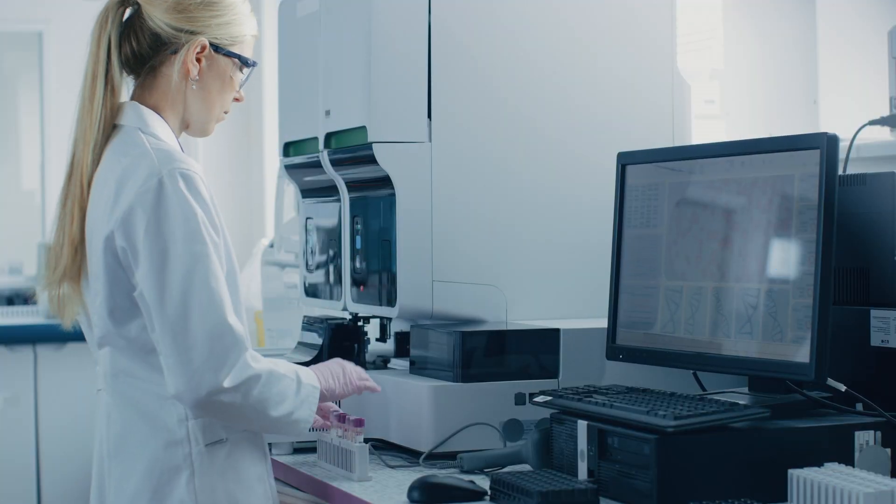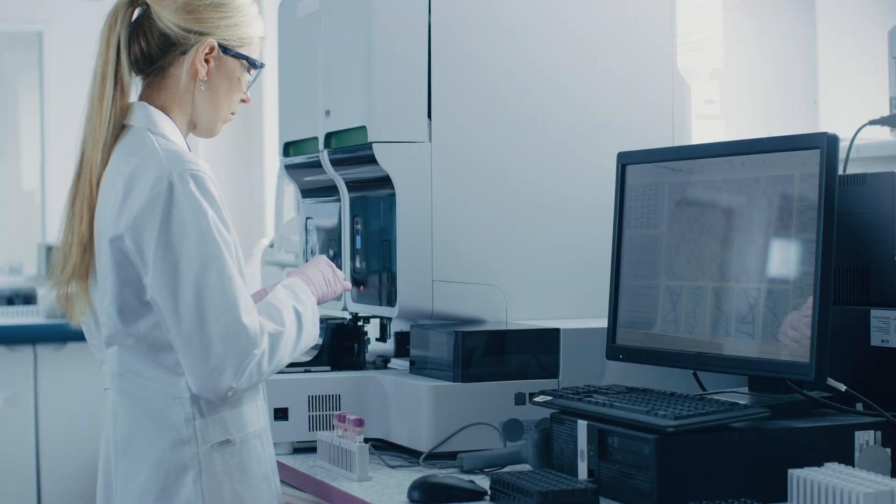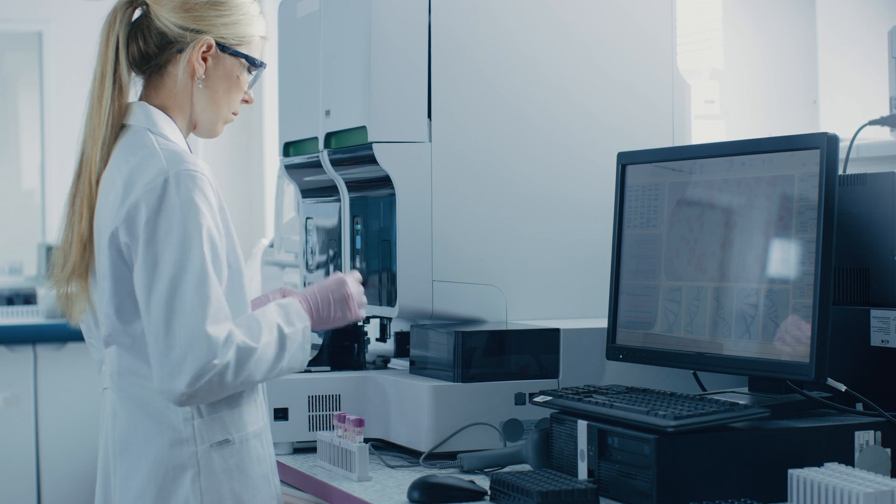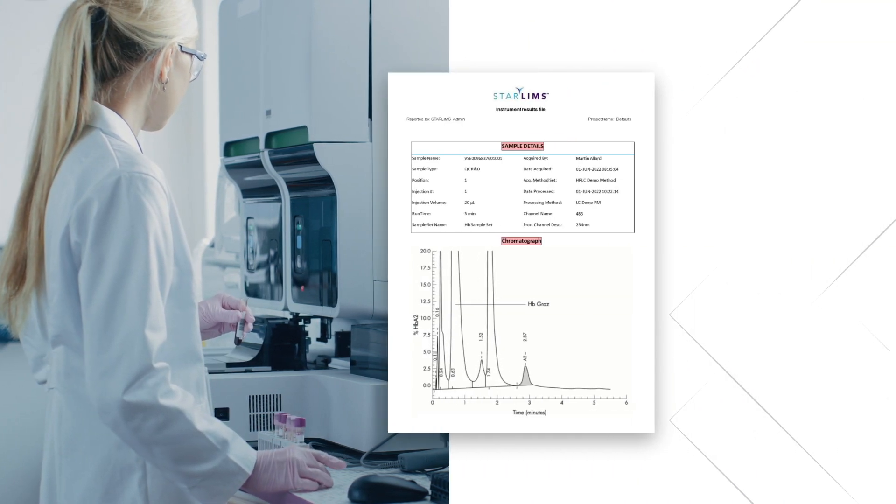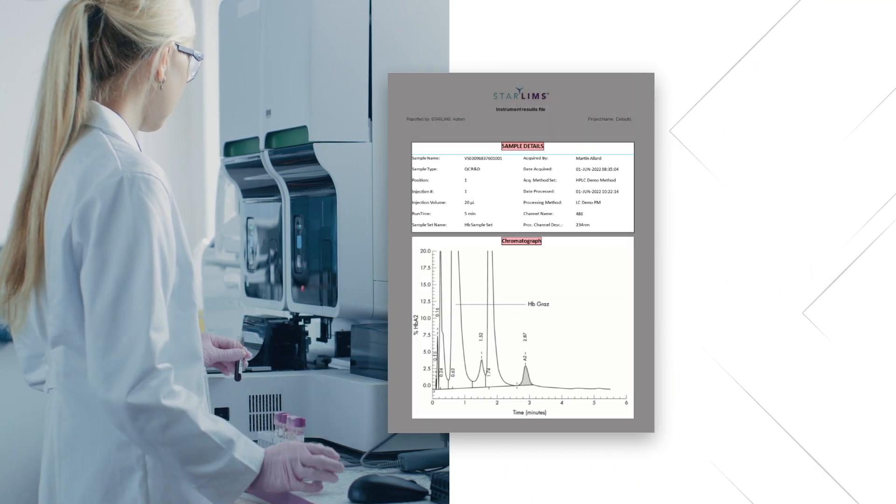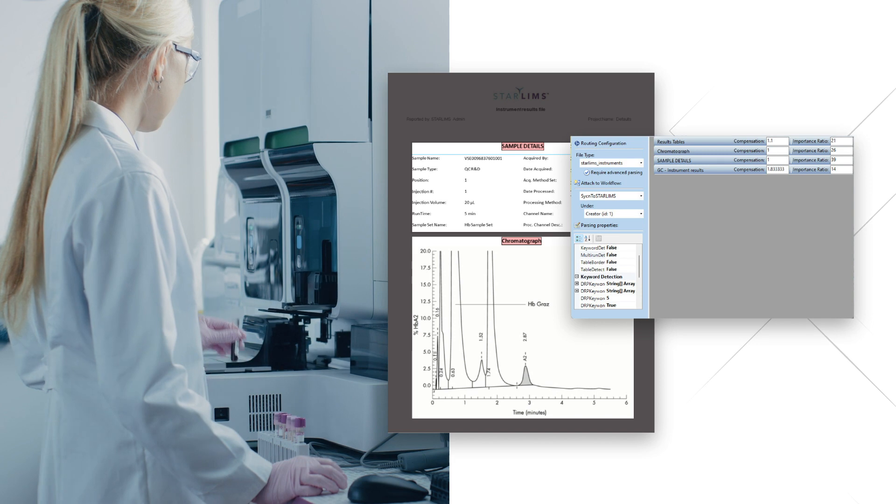With SDMS, you can manage the lifecycle of your critical lab and quality documentation, while also pulling in data from HPLCs, GCs, and other instruments.